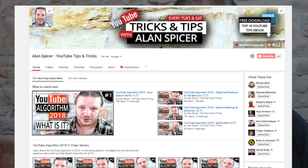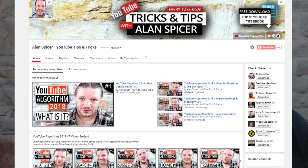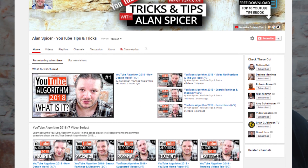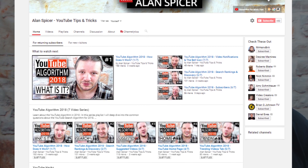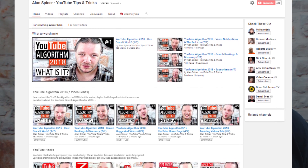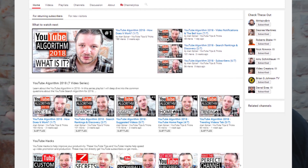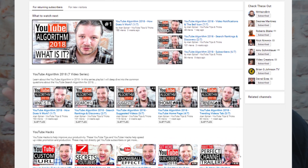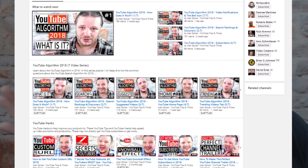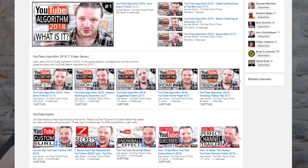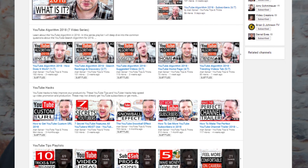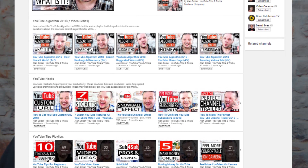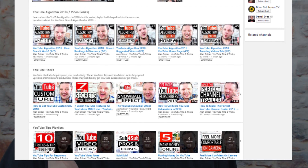If you have a look at the front page of my channel, you'll see that I have my channel trailer, I have my channel links, I have my discussions, and on my MrHeriBrit channel I even have a community tab. Underneath all of that I've laid out my playlists, my videos, and things that I want to actively push and publicize.